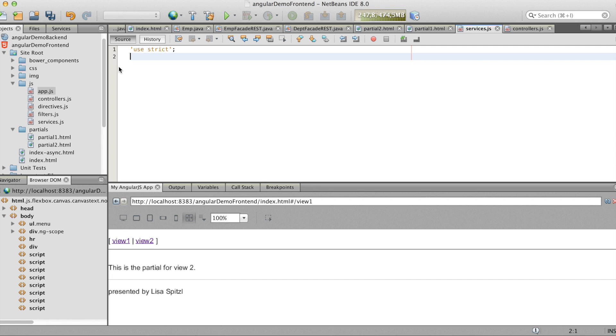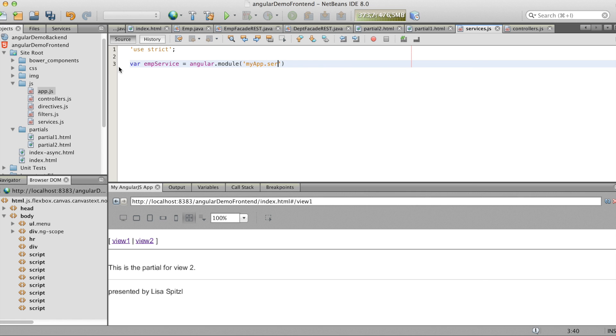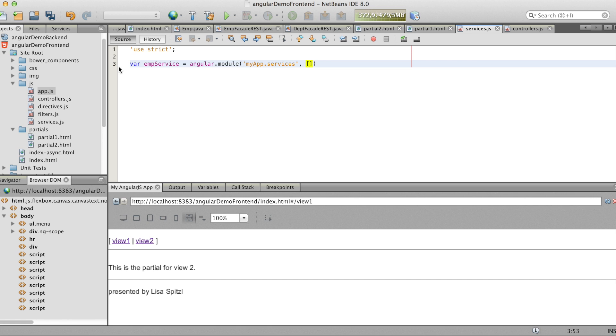Here you see the service.js. That's the JavaScript that communicates with the backend. And here you add the dependency of ng-resource.